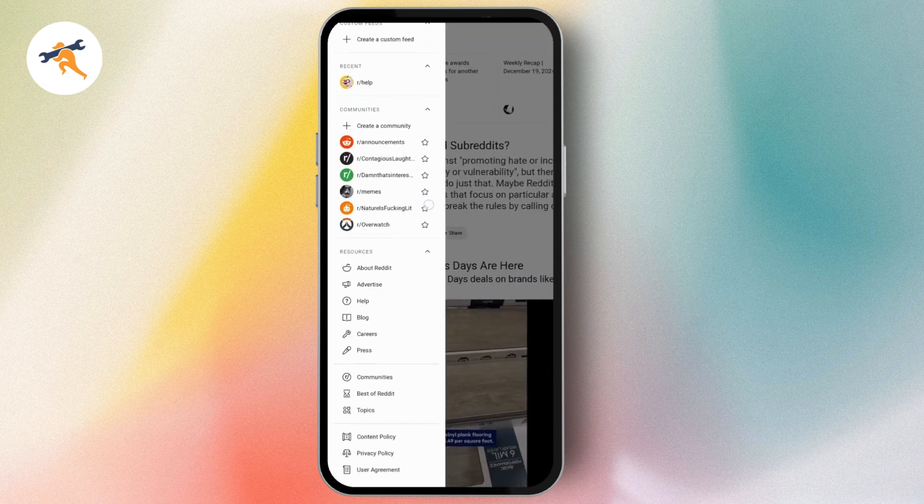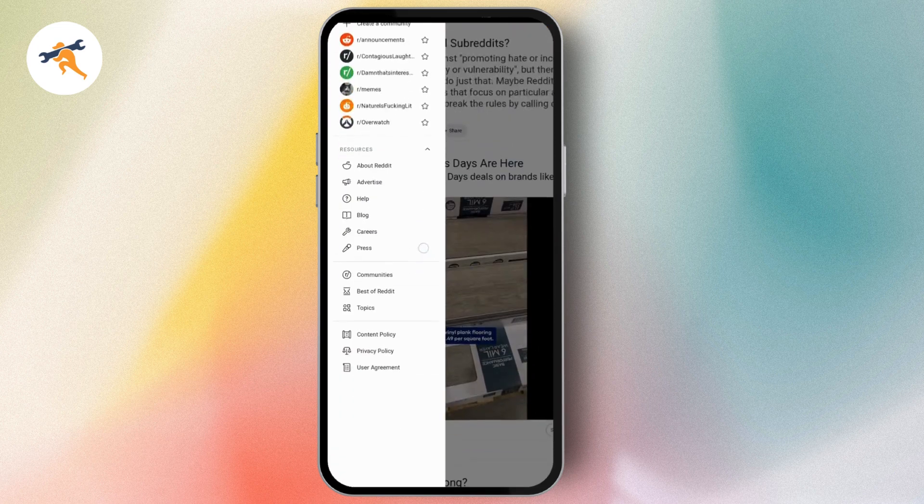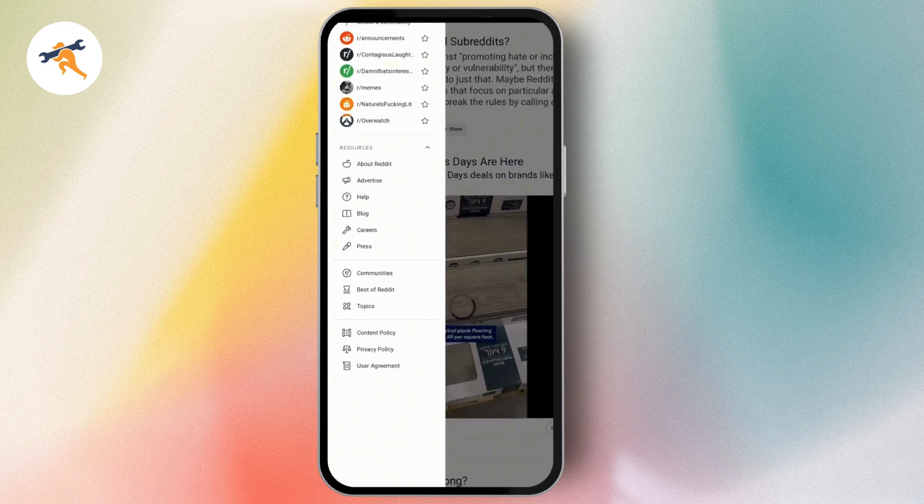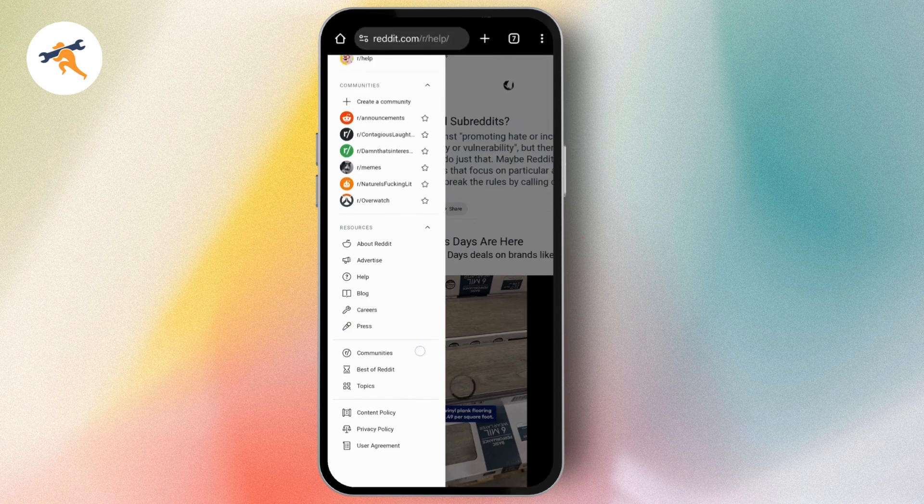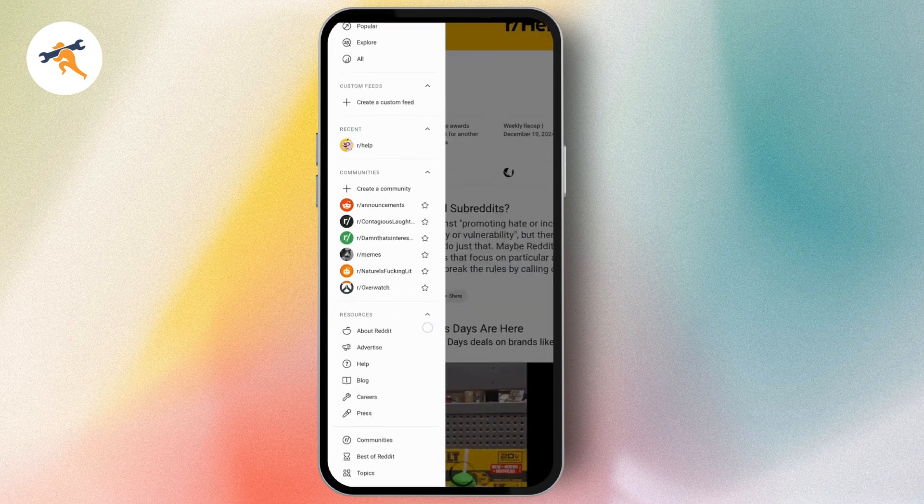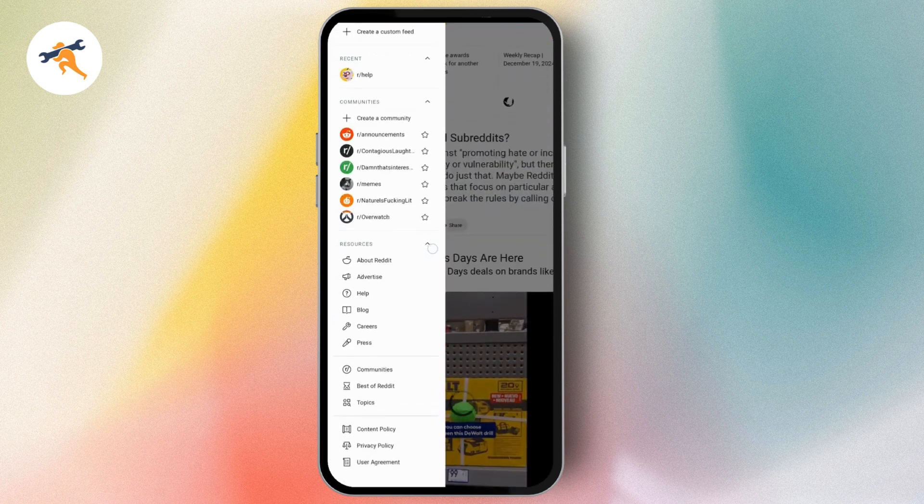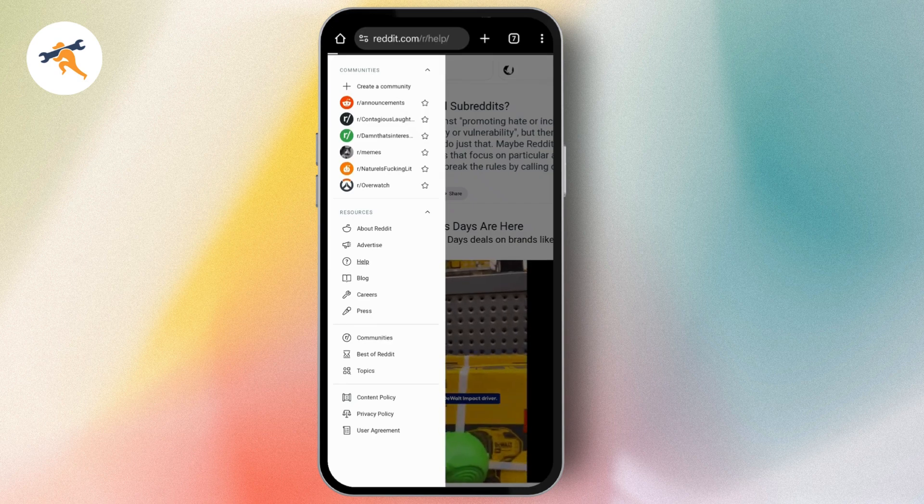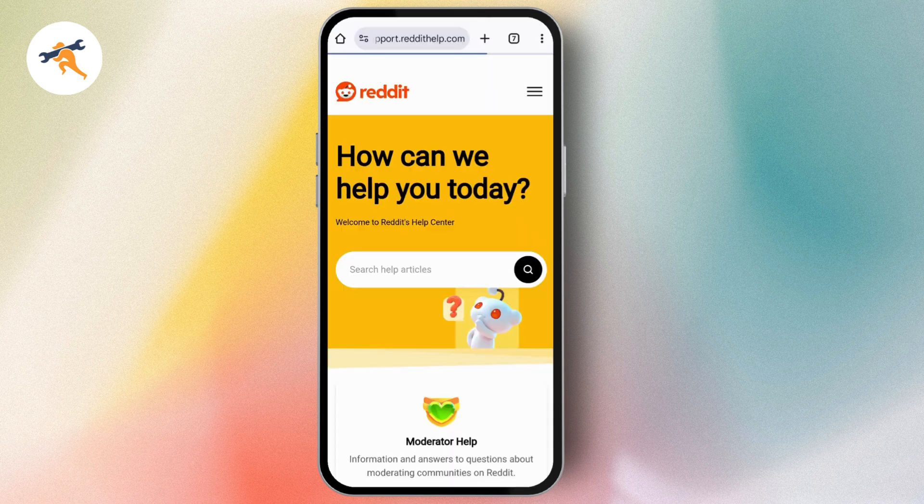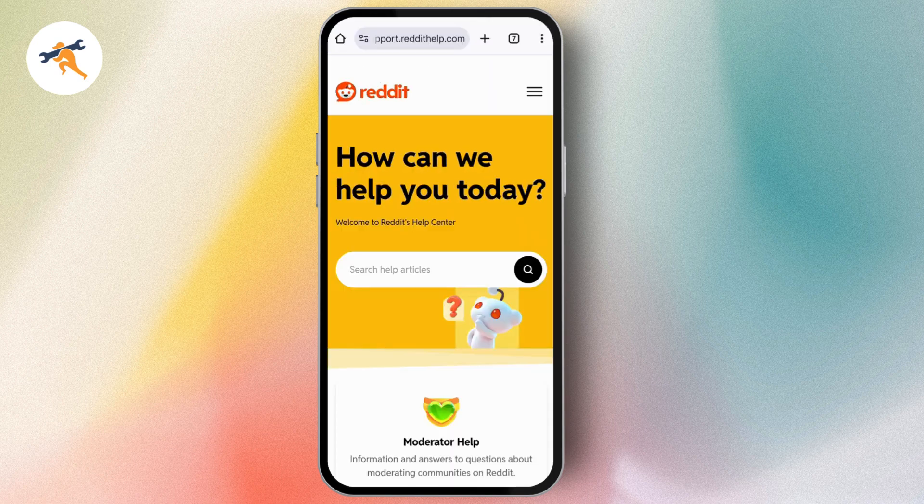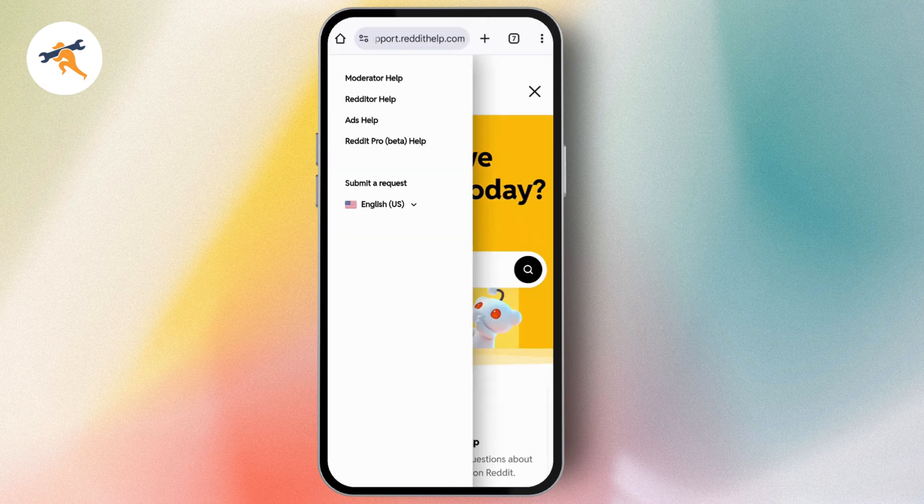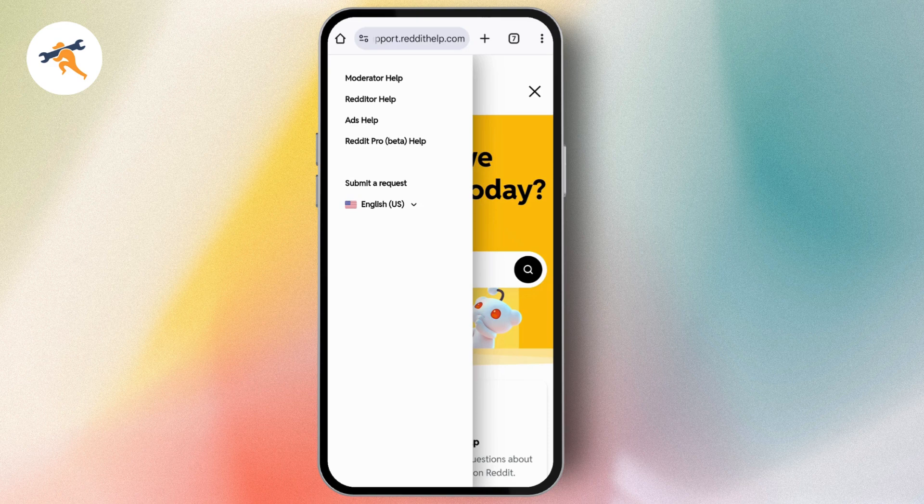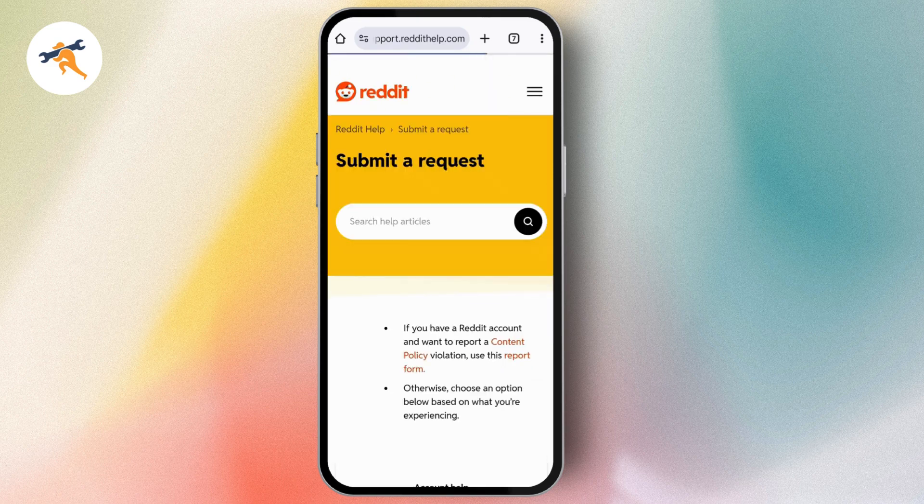You'll have a section called 'Submit a request'. If you don't find the option, go to the help section again and it will take you to this interface. Then go to the top right which has a three bar icon and tap on 'Submit a request'.